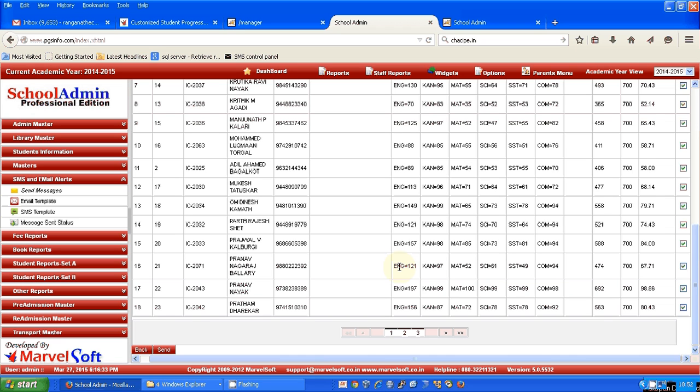This is how we use the SMS module to send report card details to each and every parent after every test and examination. Thank you.